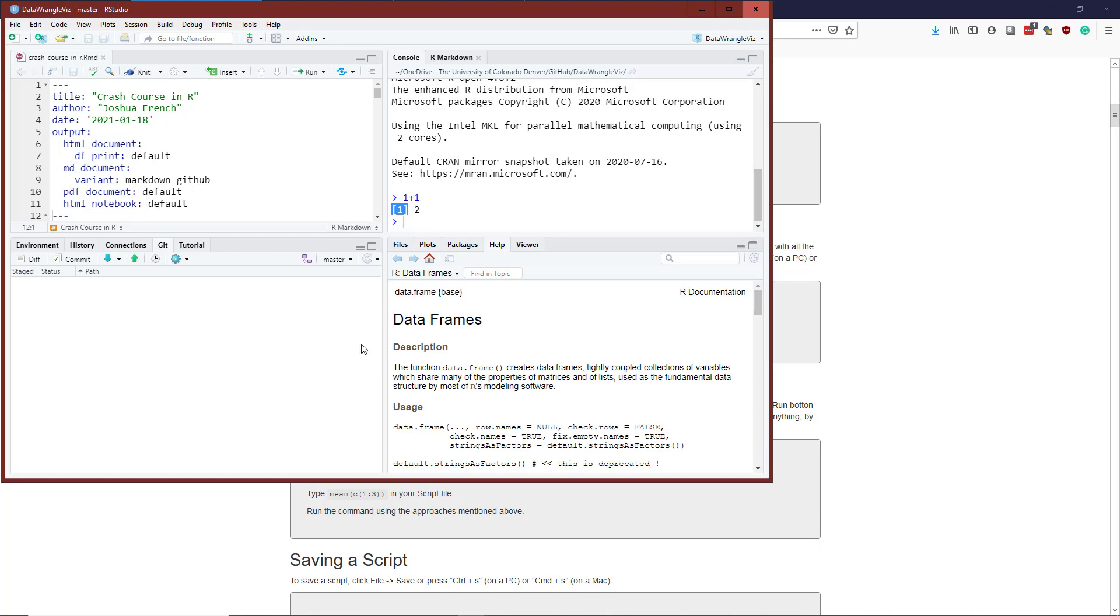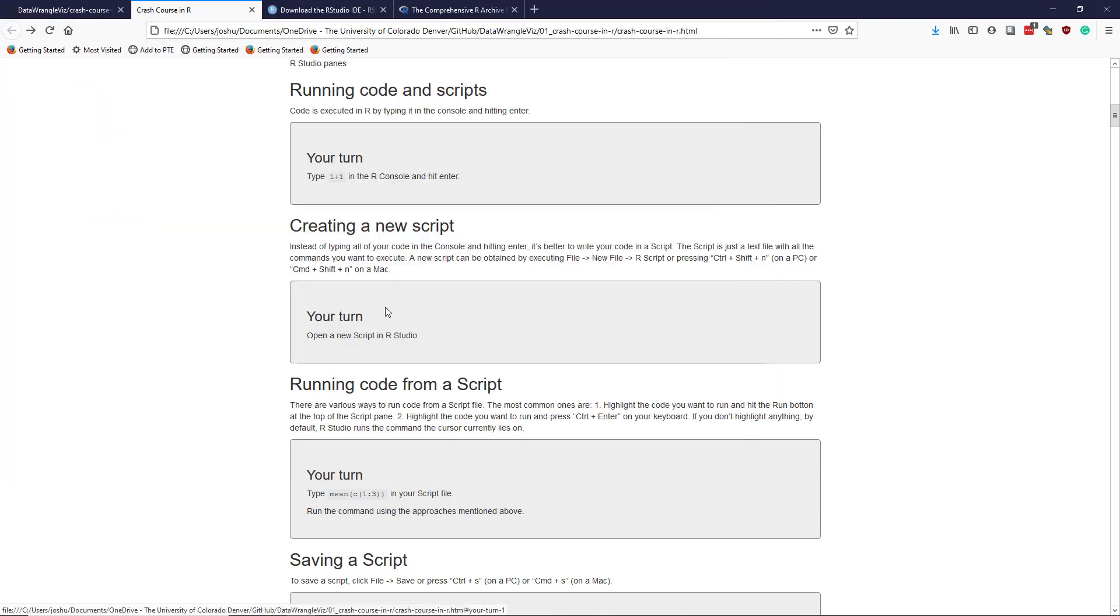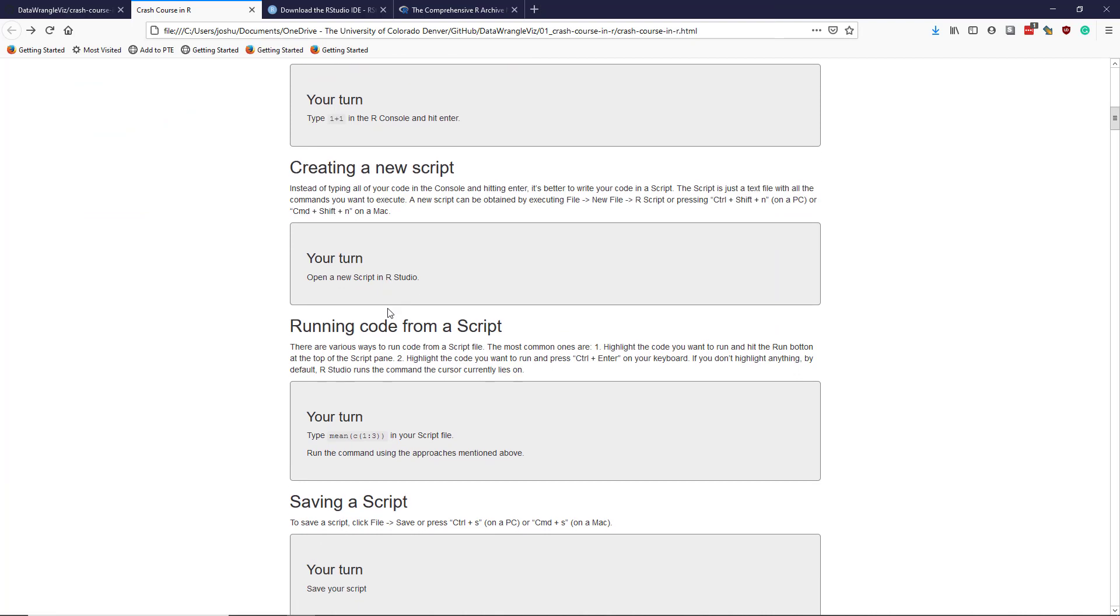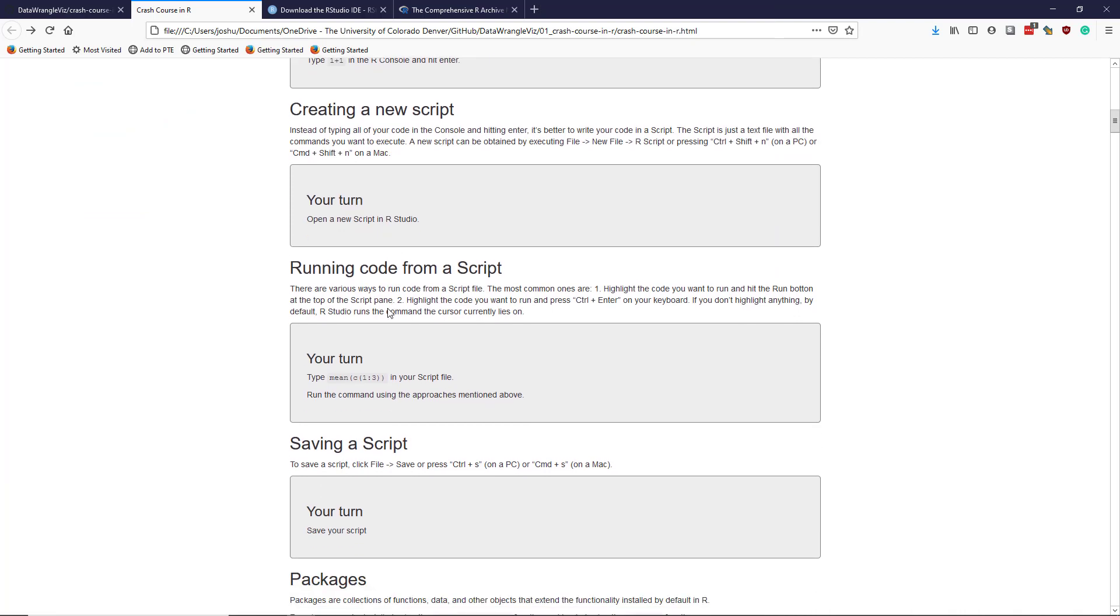But most of the time, we're actually not going to use R directly via the console. So usually we are going to run code in R through a script. So a script is really a text file where you type the commands you're going to want to execute in the console. But because it's a text file, you can simply save it and then you can open it for later, re-execute it. This is a very important thing in data analysis because you want to be able to reproduce your analysis on the fly.